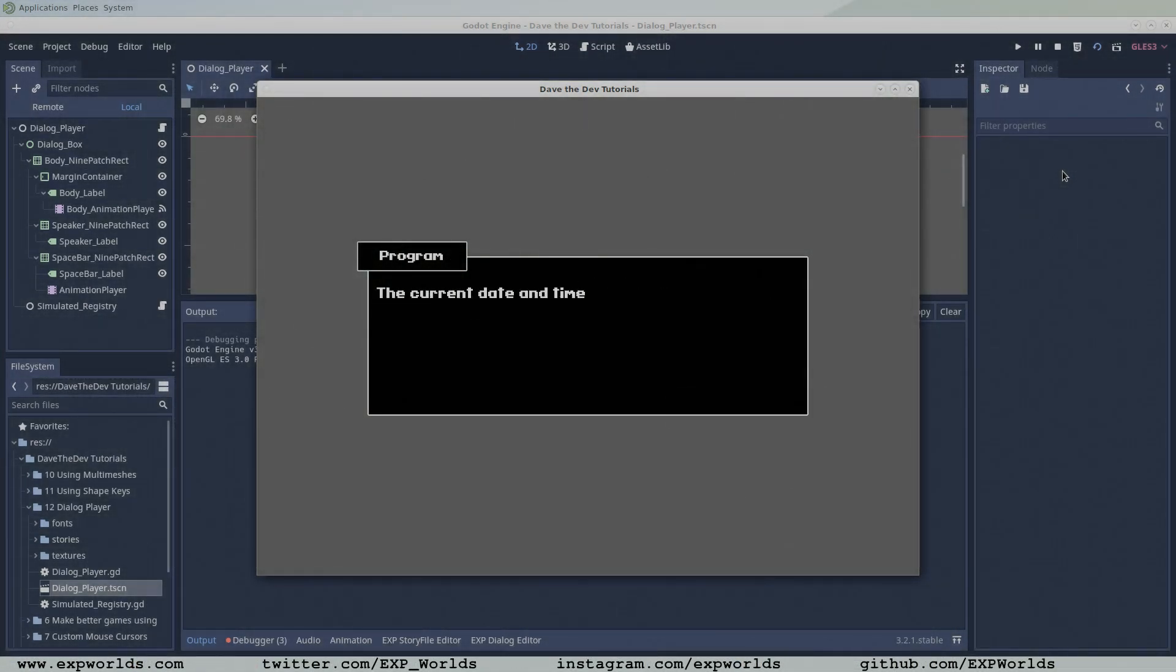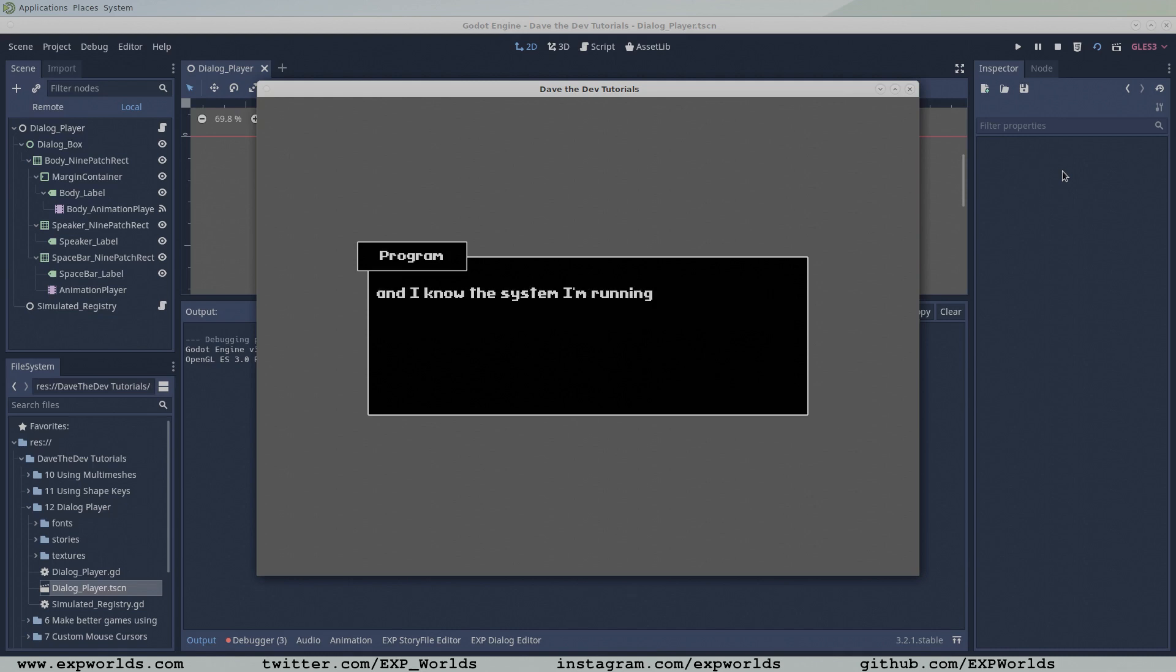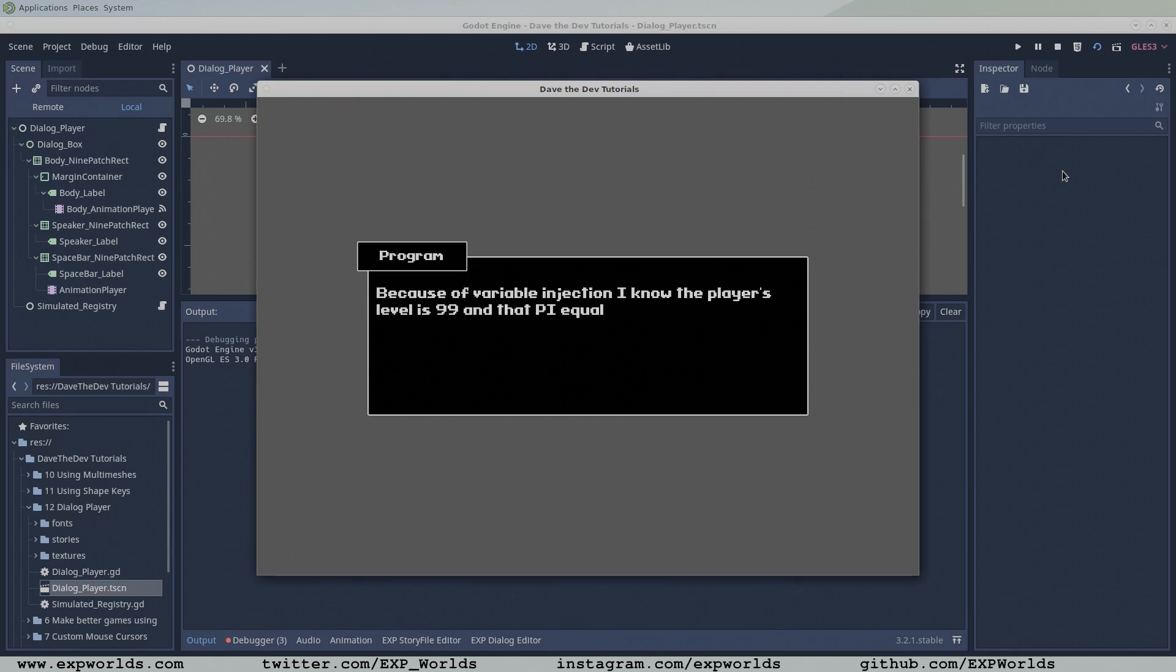Welcome back friends! In the previous tutorial, we finished coding our basic dialog player. Now it's time to add some bells and whistles, starting with variable injection. But what the heck is variable injection, and why do we need it?